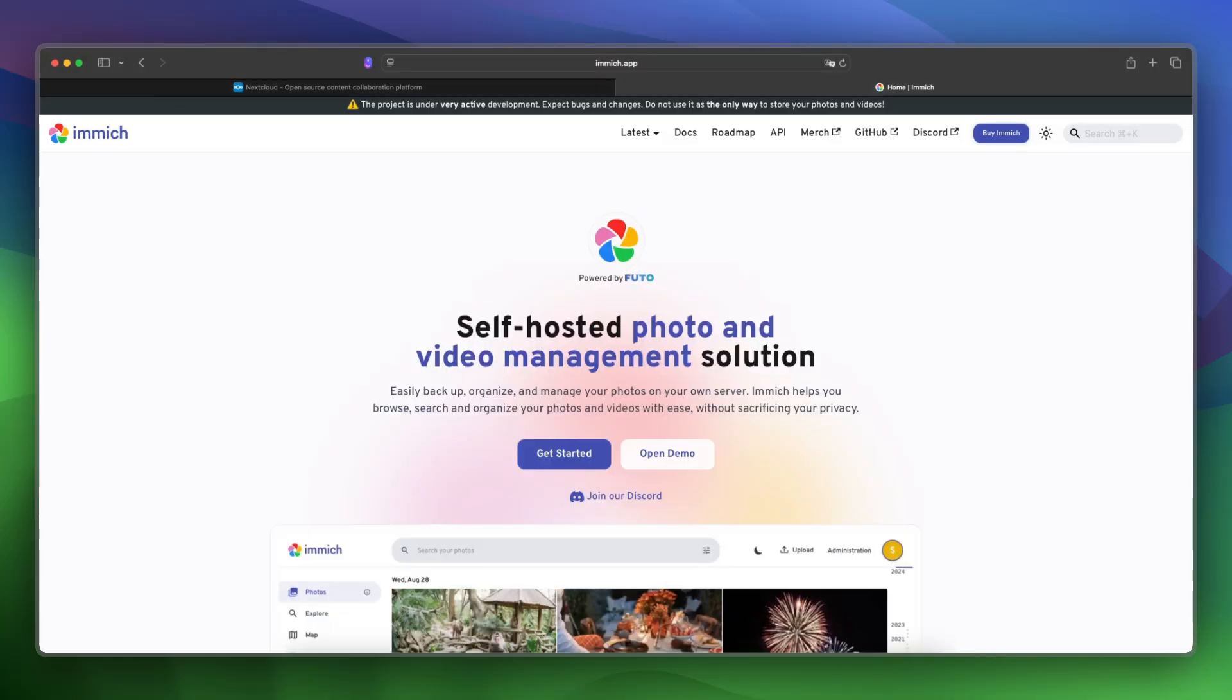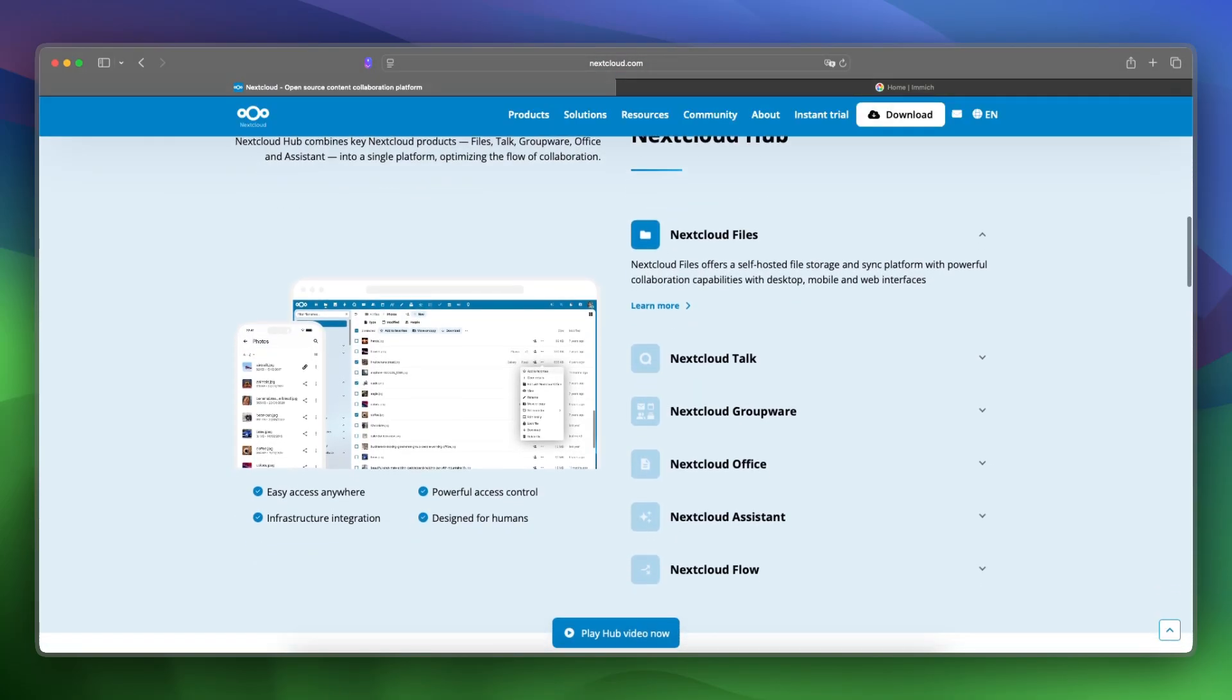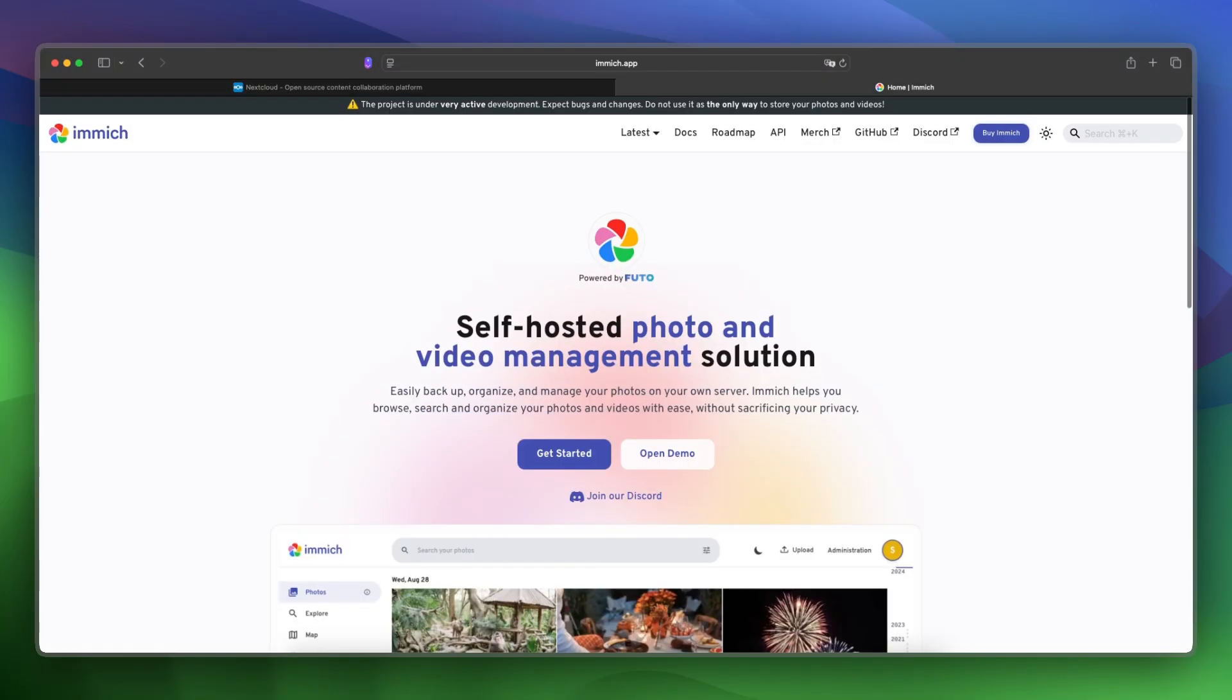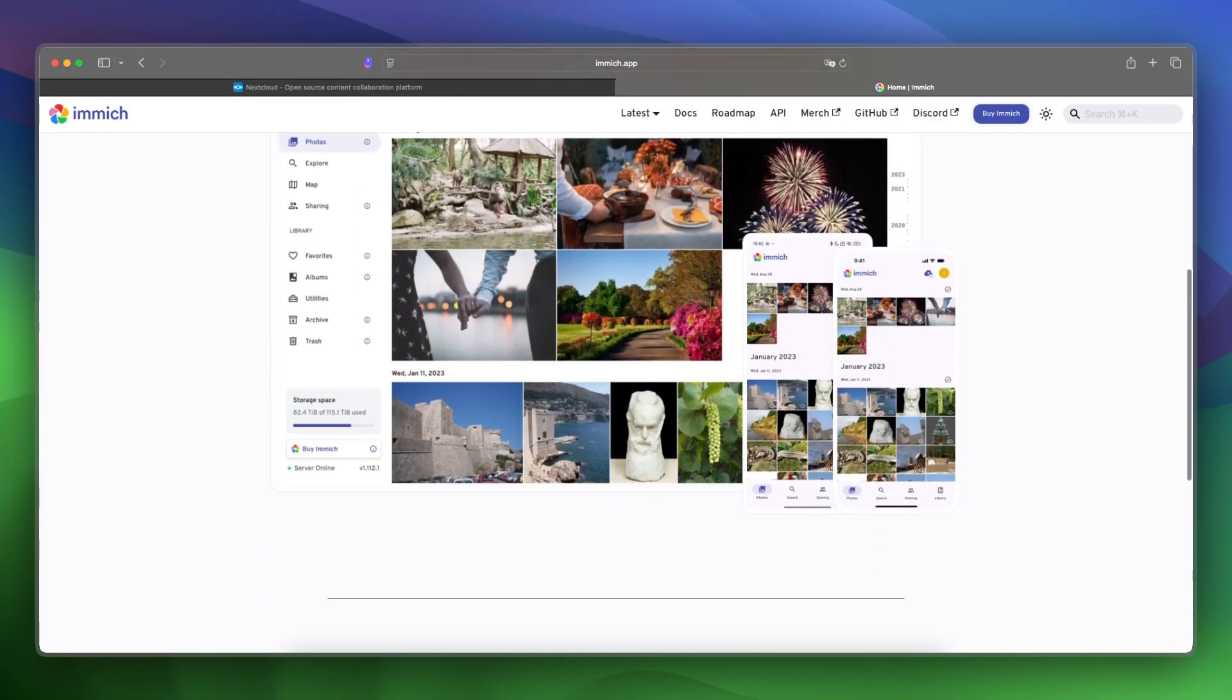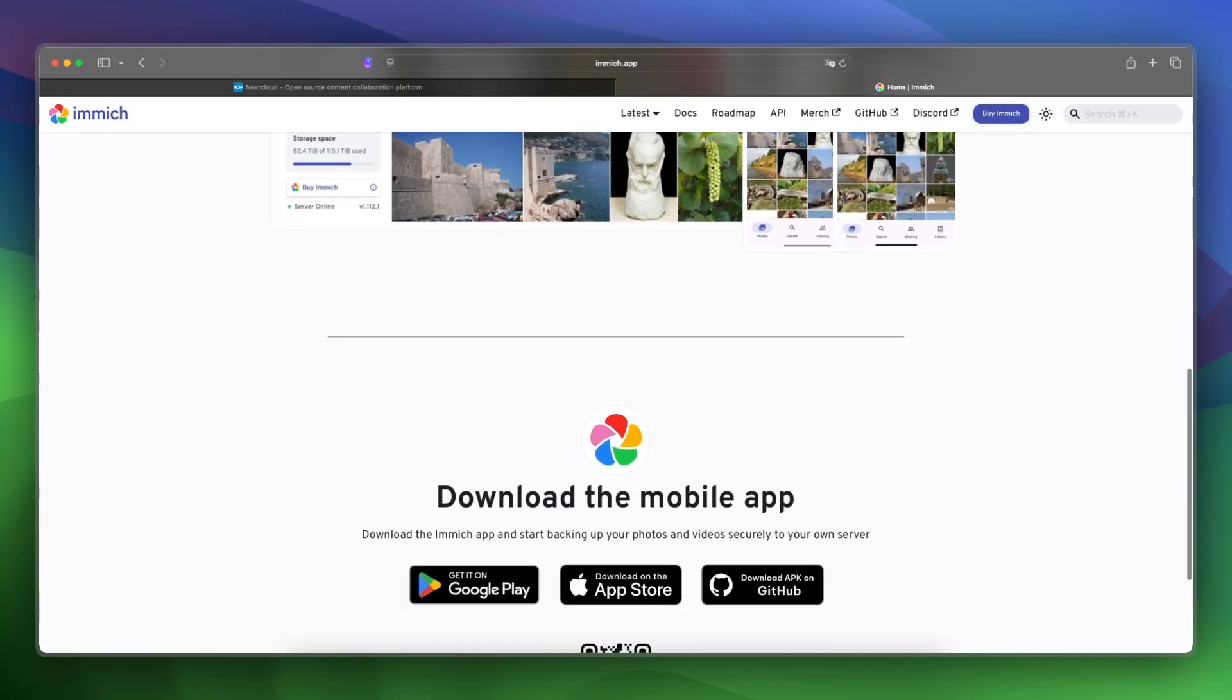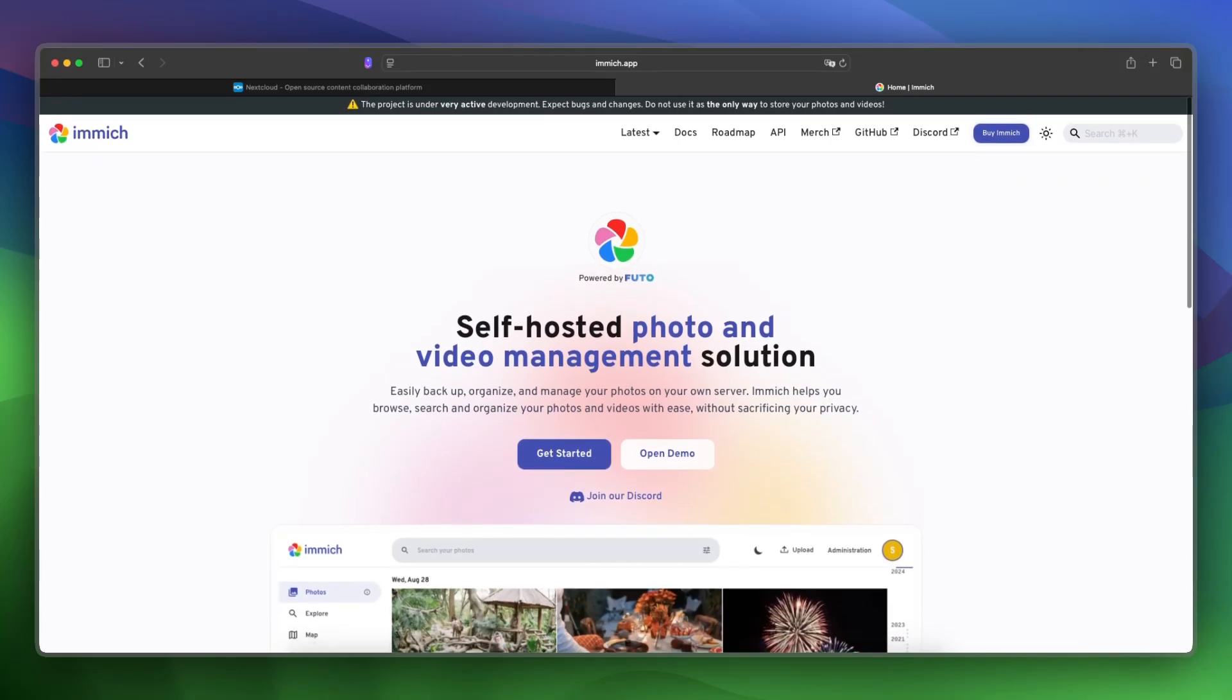Now let's give a final verdict between these two. I would say use Nextcloud if you want a broader platform with light media support, and use Immich if managing and enjoying your photos is your main priority. Let me know in the comments which of these two you like the most and which you were planning on using.